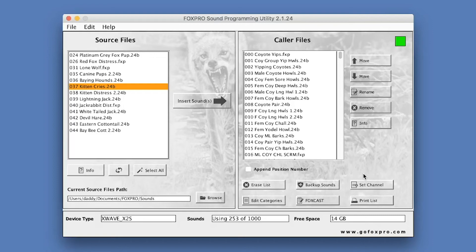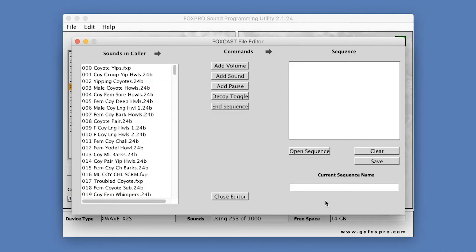On FoxPro models that support FoxCast, you can use this button to launch the FoxCast Sequence Editor. This editor allows you to create new sequences or modify existing sequences. After clicking on the button, you will see the following screen.